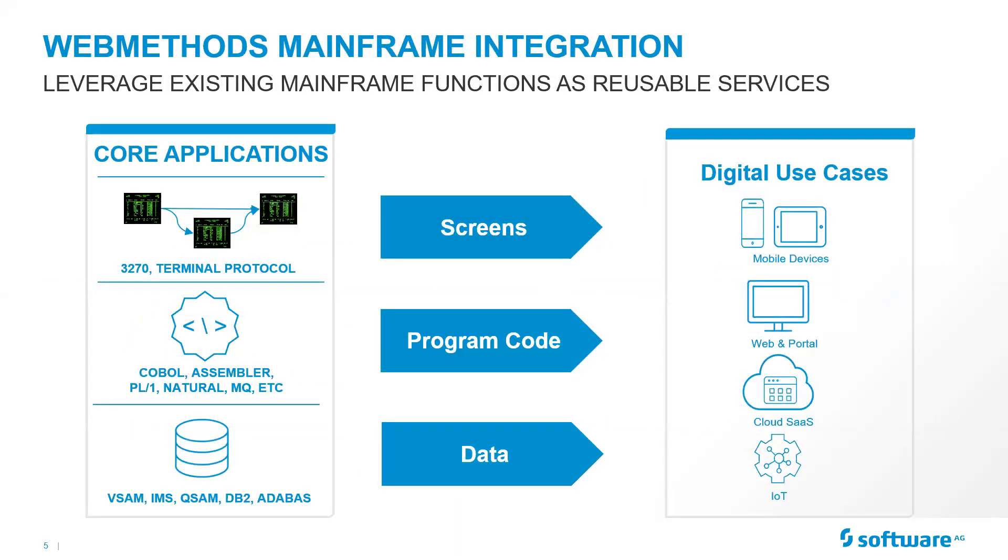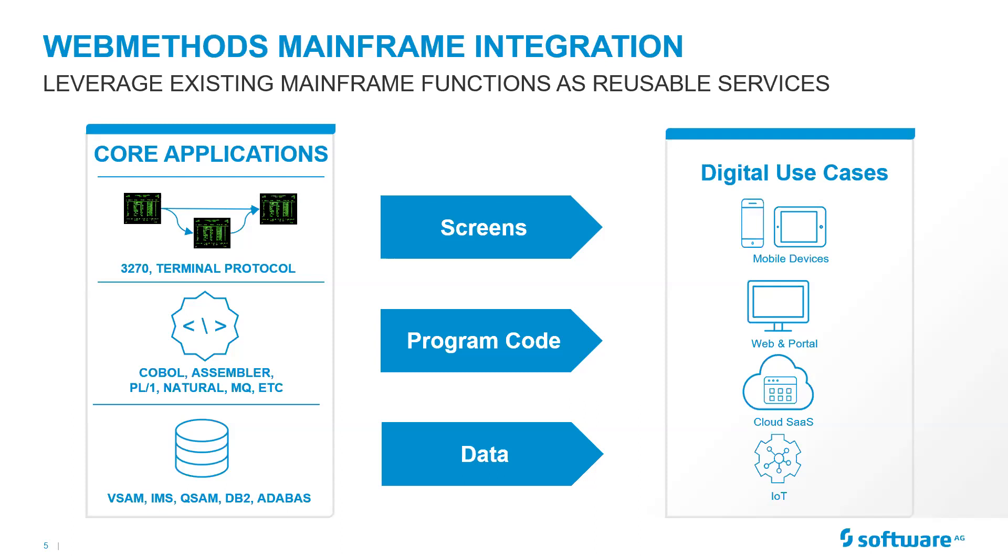Just a reminder, with Software AG, we have the web methods mainframe integration. Our idea is to leverage the existing mainframe functions as reusable services. In previous webinars, we talked about how you could do that at the session level through screens. We talked about how you could connect easily at the code level, leveraging the COBOL, Assembler, PL1, Natural business logic that's out there, or directly at the data level, whether it be vSAM, QSAM, DB2, database.